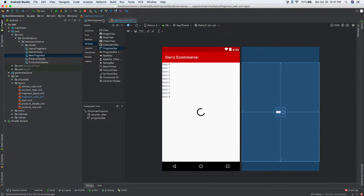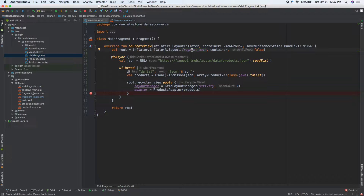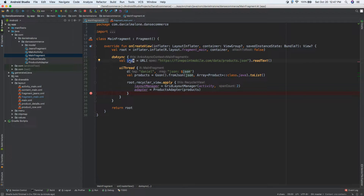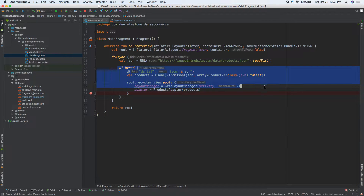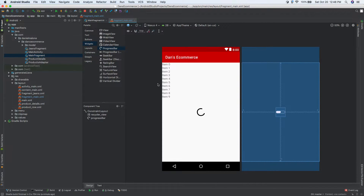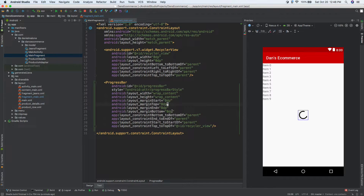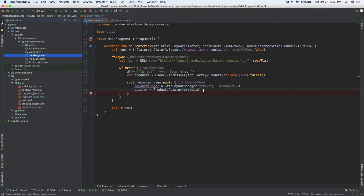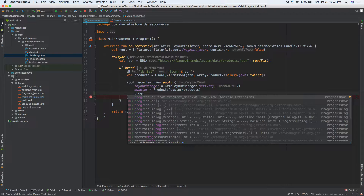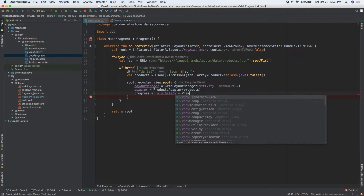In the last video we pulled data in a background thread so the user can do other stuff while data loads — we go to the URL, get the JSON file, and give it to the variable 'json'. Then on the UI thread we convert it into a class and give it to the recycler view. So now that we have the data, let's do: progressBar.visibility = View.GONE.